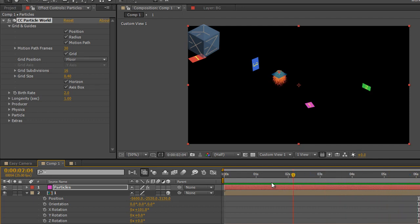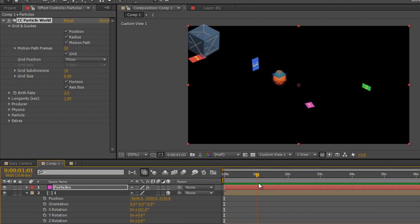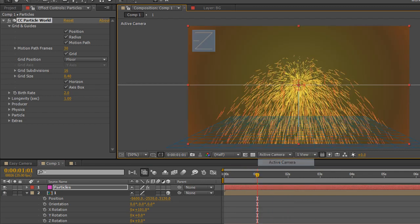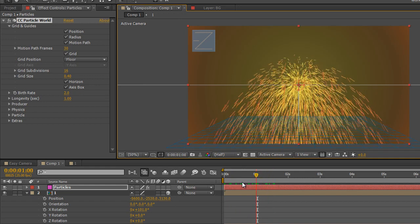So first thing we need to do is think about how we want the particles to work. We actually want those particles to be going all the time. So what we can do is we can drag the current time indicator through. In fact for this I'm actually going to go back to the active camera. We'll get a closer look at what we're doing. So the active camera is now just looking at the particle system.